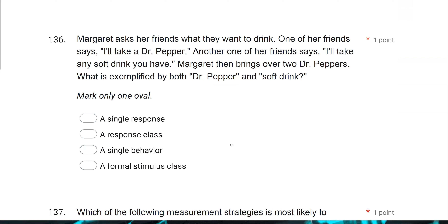Question 136: Margaret asks her friends what they want to drink. One of her friends says, 'I'll take a Dr. Pepper.' Another one of her friends says, 'I'll take any soft drink you have.' Margaret then brings over two Dr. Peppers. What is exemplified by both Dr. Pepper and soft drink? The question is asking about both of these together. Let's look at what happens — both responses evoke the same behavior; they have the same effect on the environment. Dr. Pepper and soft drink both get Dr. Pepper.